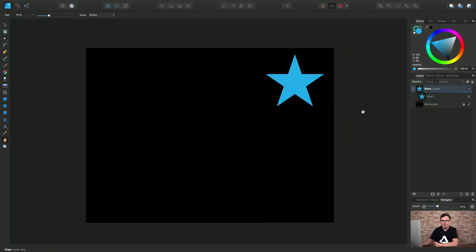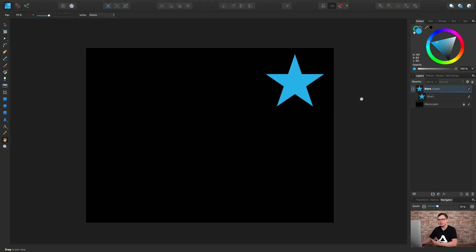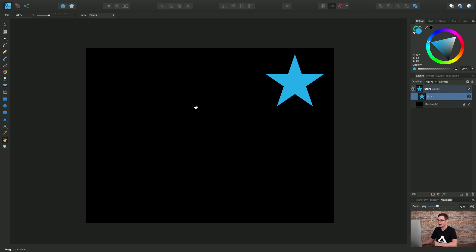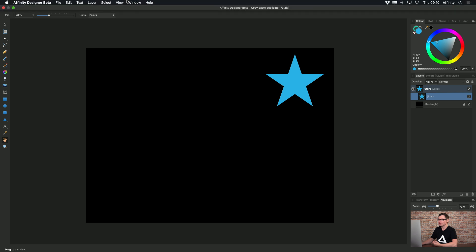Let's look at copying, pasting, duplicating and also how to achieve the Power Duplicate functionality. I have a simple document here with a star object. So let's select the star on the Layers panel and we'll look at copying and pasting first of all.